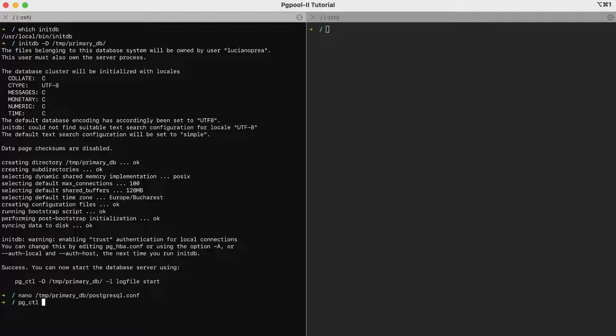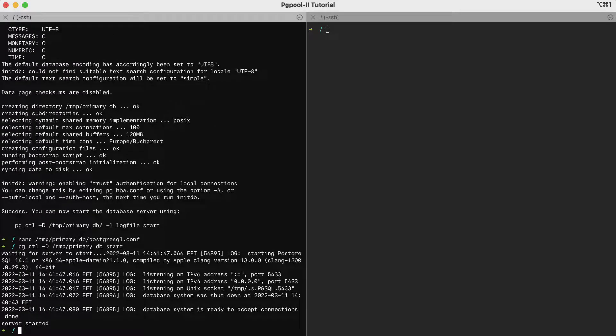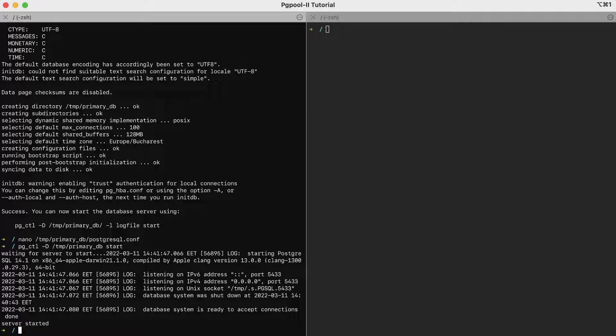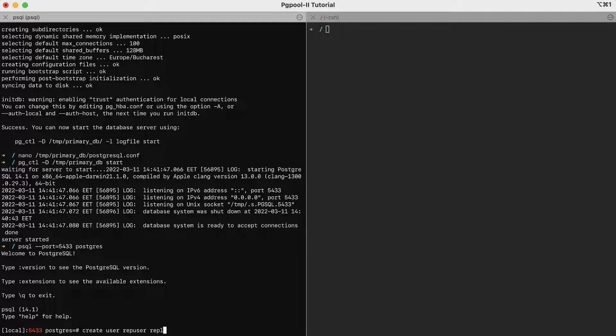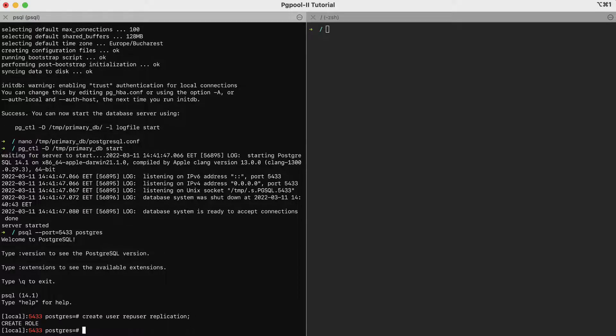pgctl minus D the directory of the database and then start. Then, we can already create the replication user in the database. First, we connect to the default database called PostgreSQL, psql minus minus port 5433, then the name of the database, PostgreSQL, then create user rep user, and here it's important that the user has the replication flag set. Of course, we could also set a password here. The basic idea is to allow the admin user to stream the transaction log from the primary to the replica.